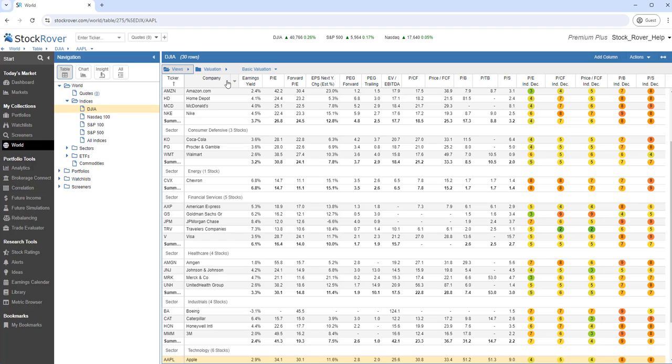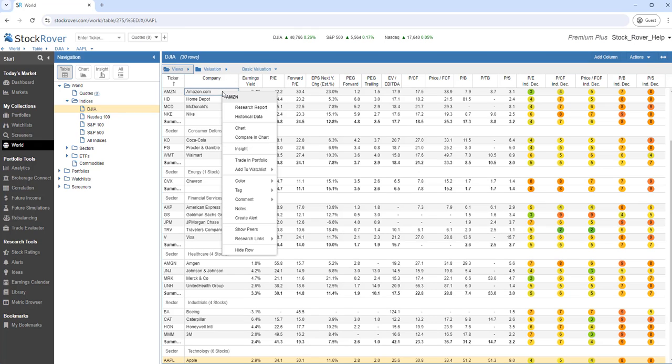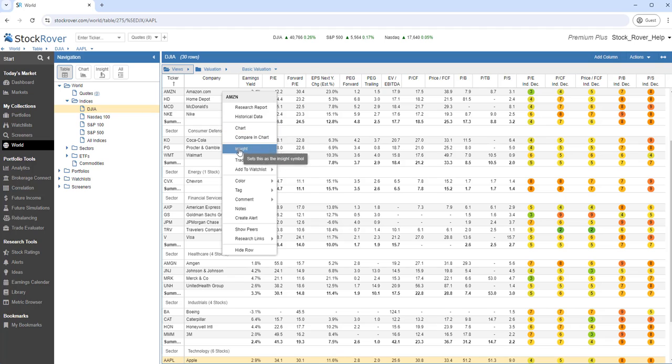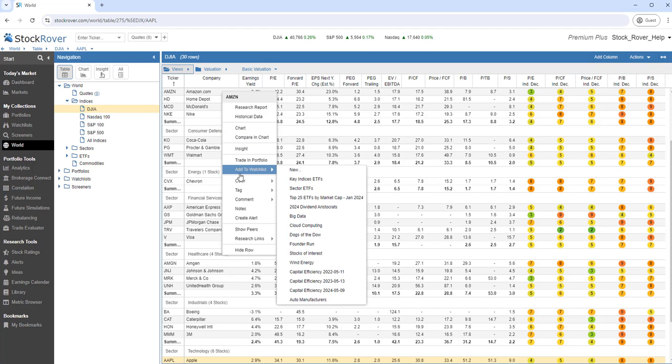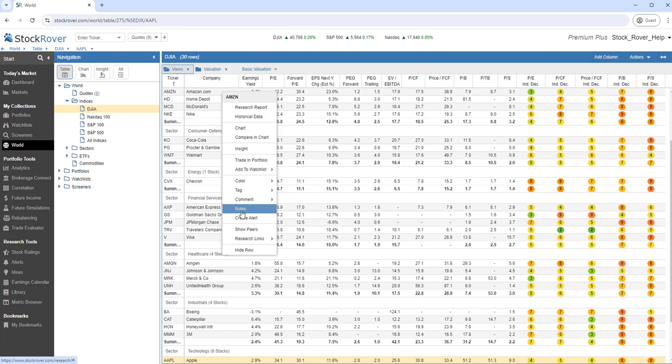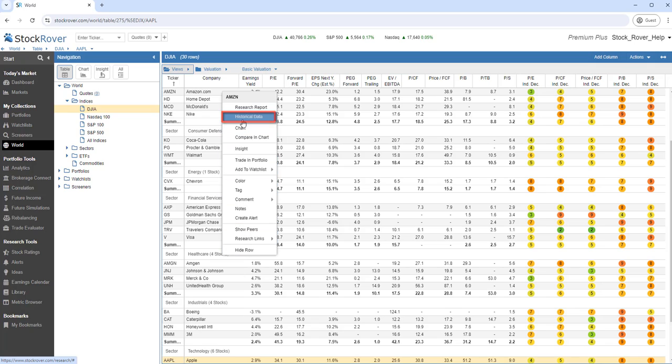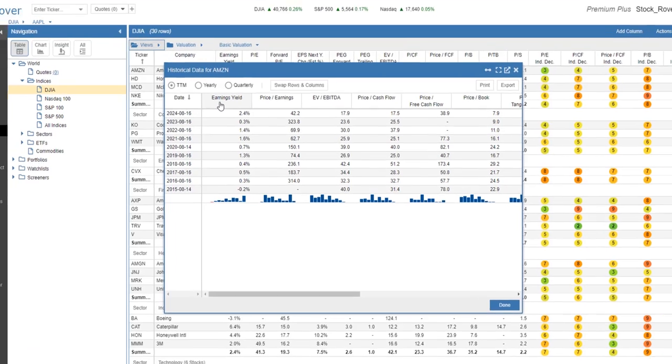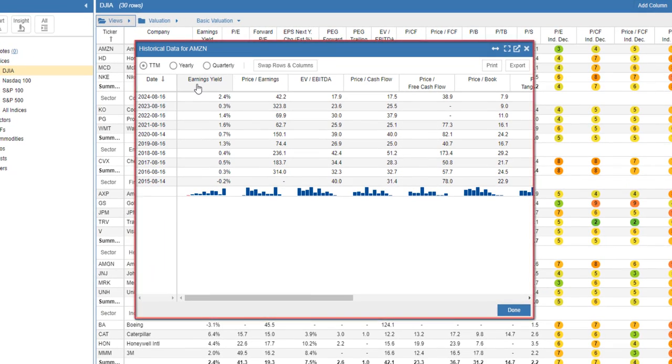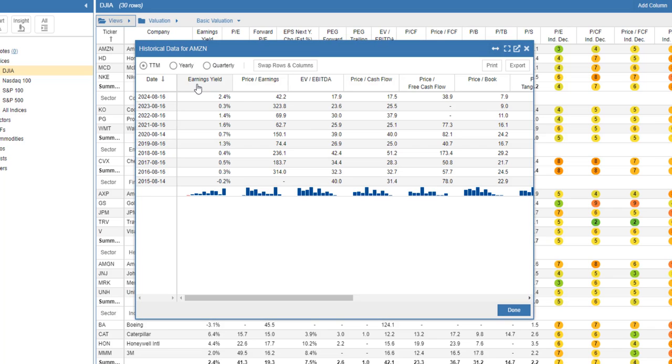Let's right-click on Amazon. Notice there are a number of options. Let's select Historical Data. As we can see, the table's spreadsheet paradigm means you can get insights on every row with the most up-to-date price and fundamental data.